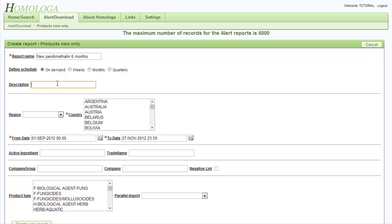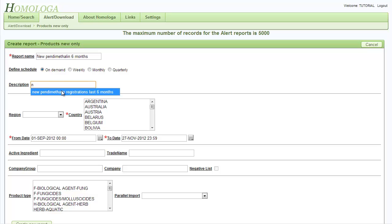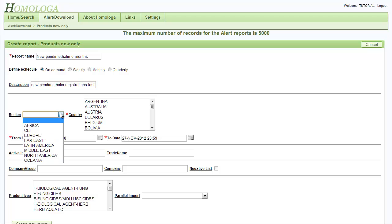We will give our report a description: New Pentimetal in registrations last 6 months. In the region we will select Europe.